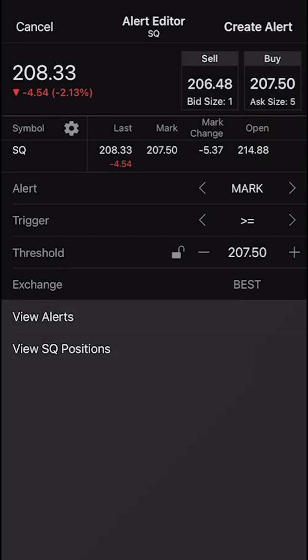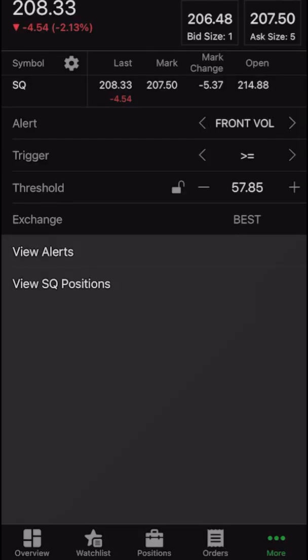The next one up is going to be the mark price, which is not really something you're going to use for individual stocks — you would use it for options contracts, but not really from the mobile app. The next one would be the volatility index. For those of you who trade options, this might be something you use. We could set an alert saying if Square's volatility goes above 60% or below 30%, send me an alert. We can also see we've got front volatility, back vol, as well as vol differential. And next up is one I think you guys would actually use — the sizzle index. This is an alert basically looking for unusual volume for a particular stock.